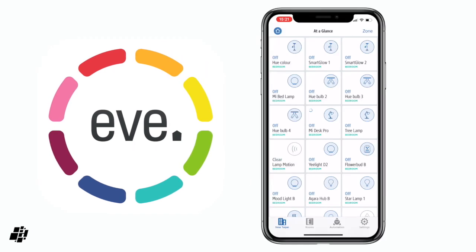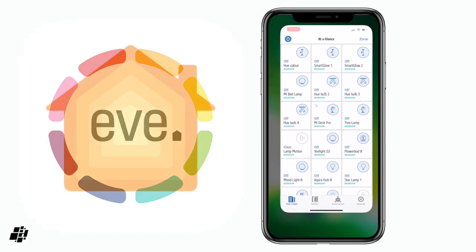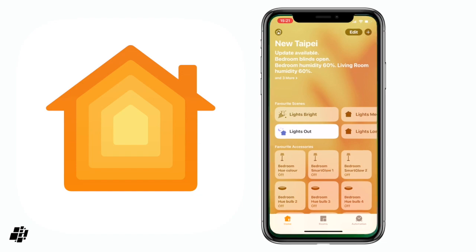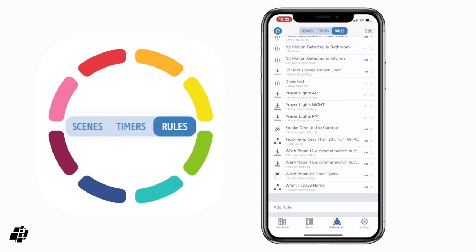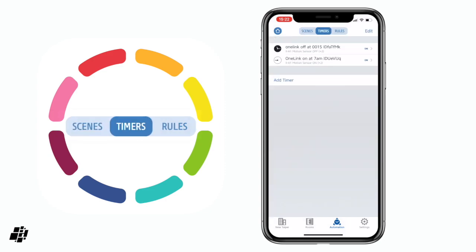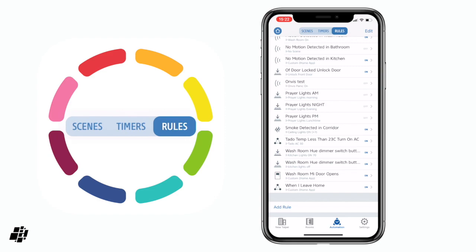This is my Eve app running in my home. The first three tabs basically correspond to the first three tabs in the Home app: Home, Rooms, and Automation — and it's exactly the same. It really comes down to automation. In the Eve app, if you click on Automations, you have three sub-settings: Scenes, Timers, and Rules. Rules is the equivalent of Automations in the Home app. There is one major difference, and it's called conditions or conditionals — but we'll get to that in a second.